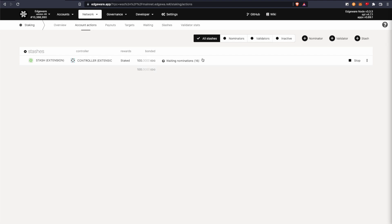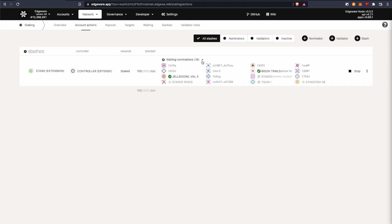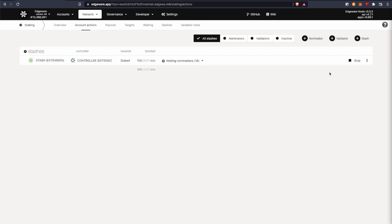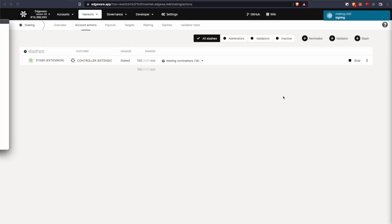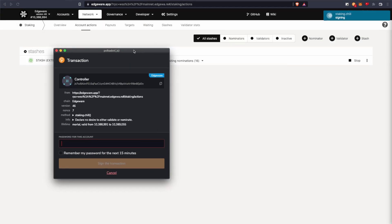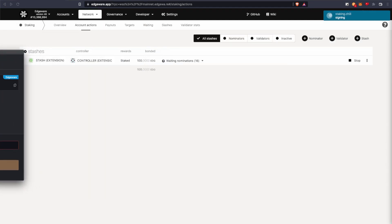So to start the unstaking process, you first press the stop button over to the right over here. And then you just sign and submit. And then put in your password.